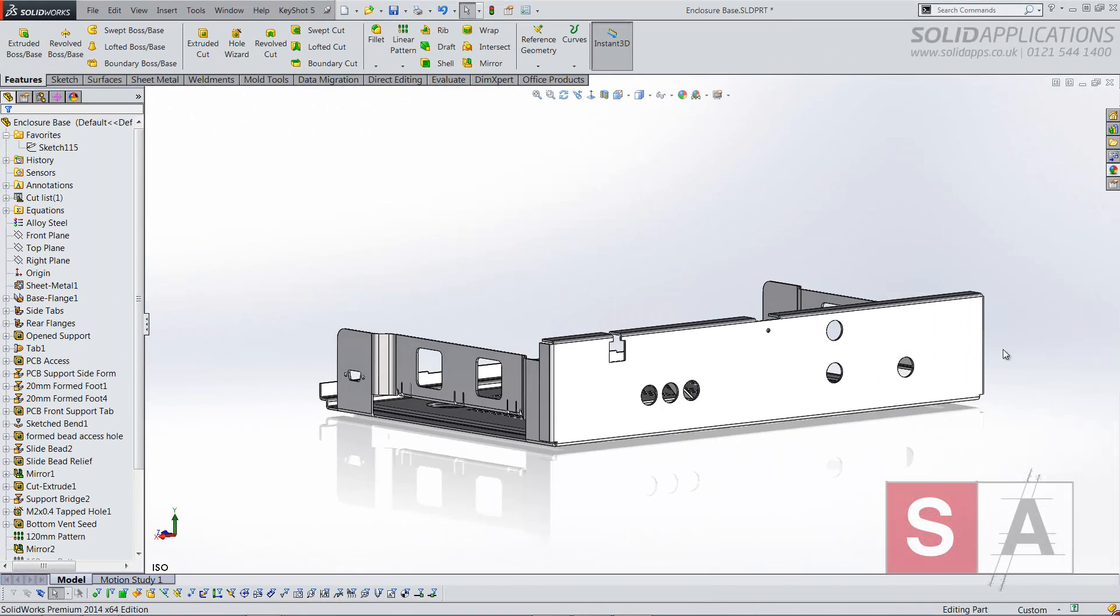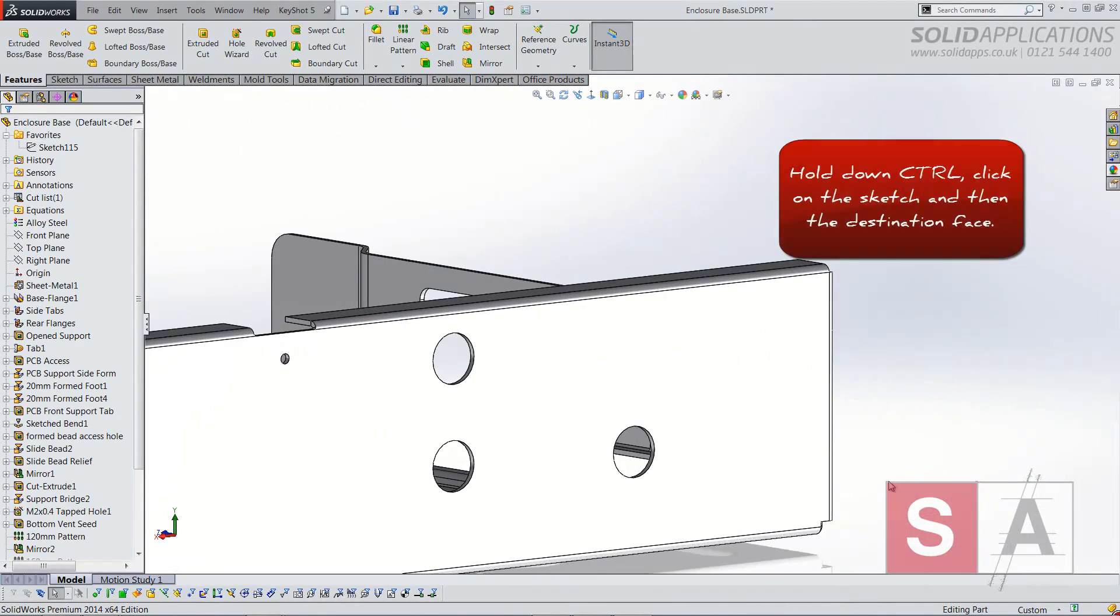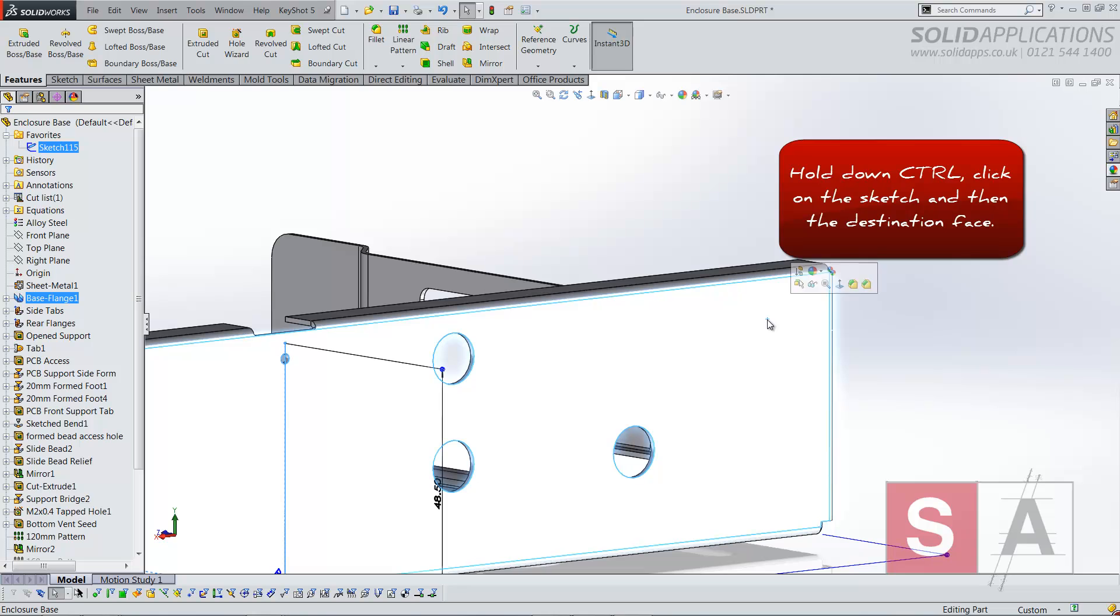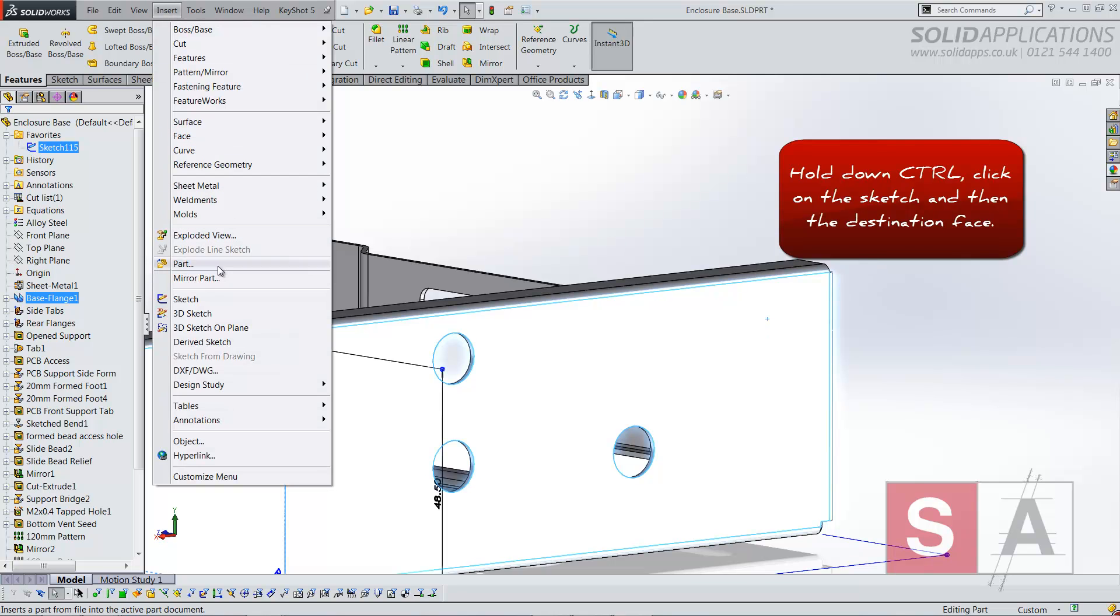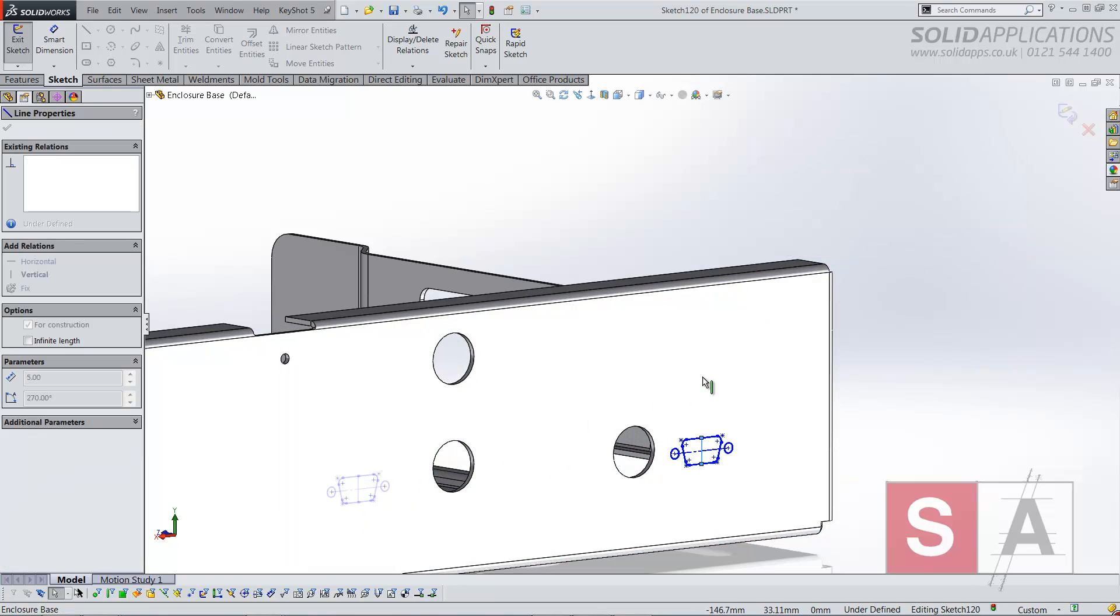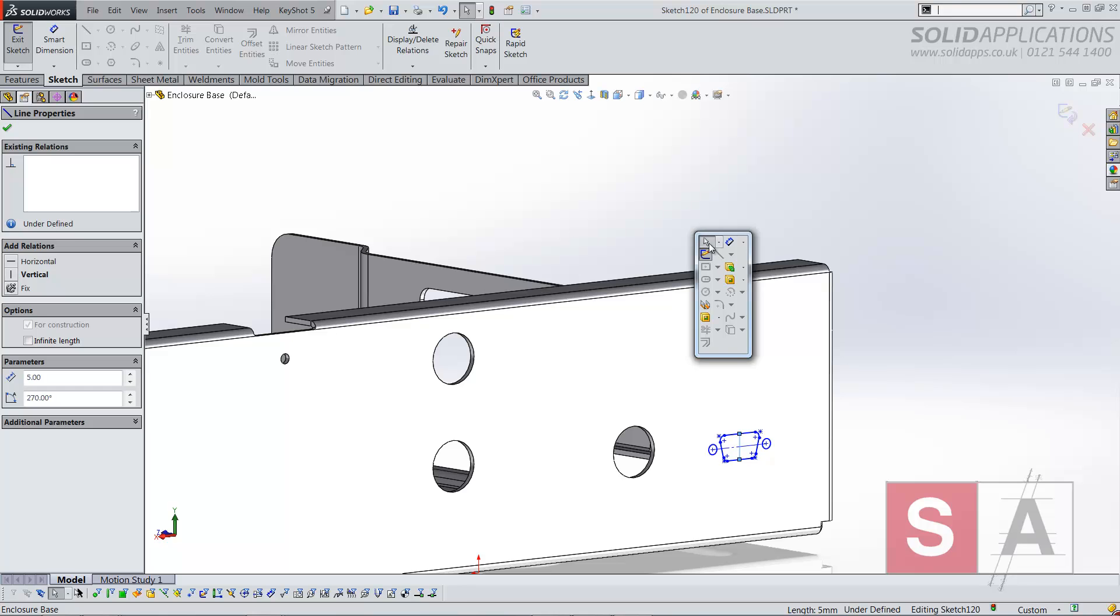That sketch I actually want to appear on this front face. So if I hit control, hold it down, select my sketch and my face, then add a derived sketch. What SOLIDWORKS will do is bring that sketch and all its constraints into this face.